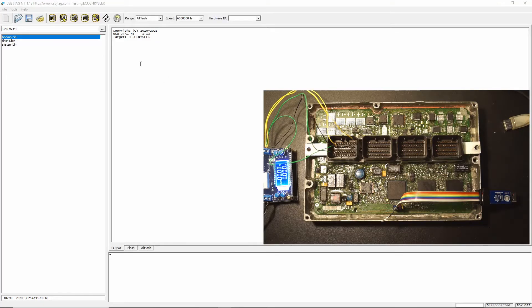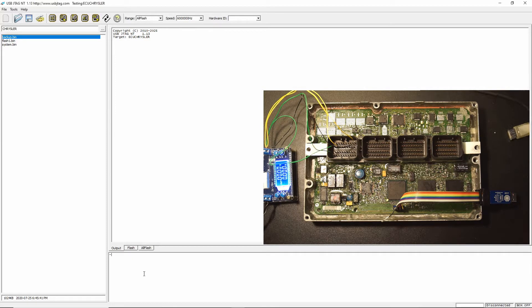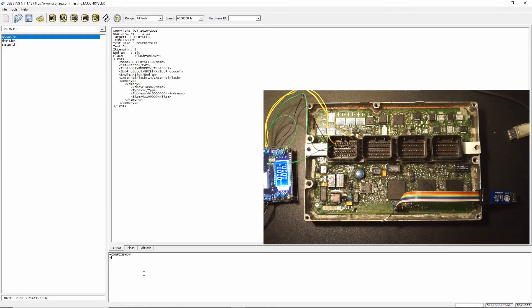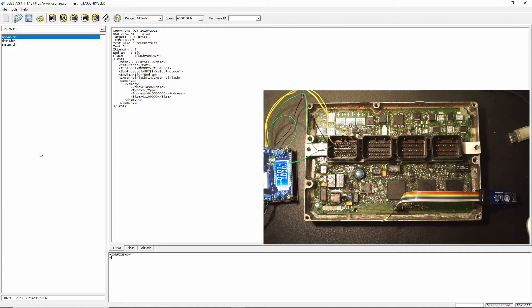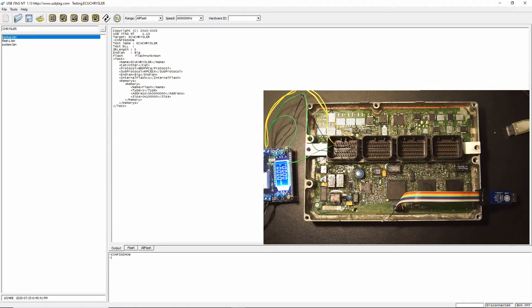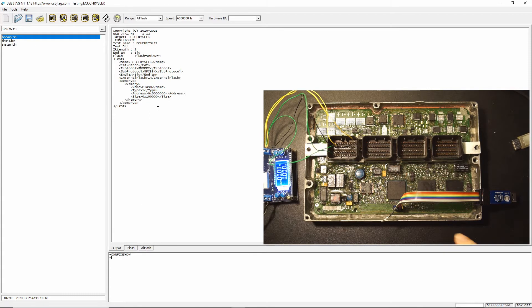This is U-Link NT 1.13 and I have selected the target as ECU Cressler. Looking at the configuration, it was showing ECU Cressler and the protocol is MPC 550X and BDM. The biggest part is internal flash is equal to 1, so we have a dedicated 1 meg flash in the chip.